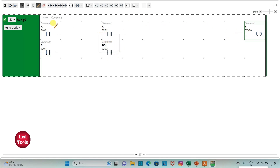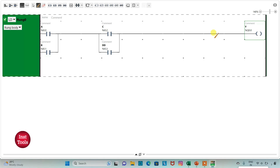One of the two inputs from the first group should be on and one from the second group should be on, then only Y will be on. If A and C are on then Y will be on; if A and D are on then Y will be on; if B and C are on Y will be on; if B and D are on Y will be on. If only A and B are on then Y will be off, and if only C and D are on then Y will also be off.